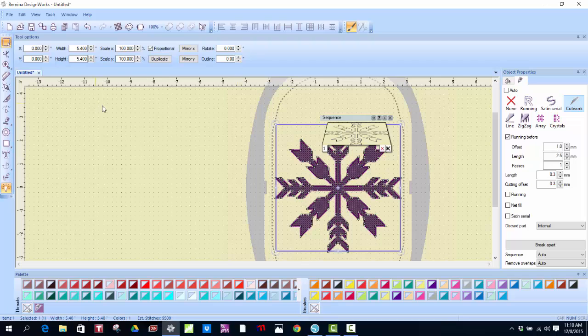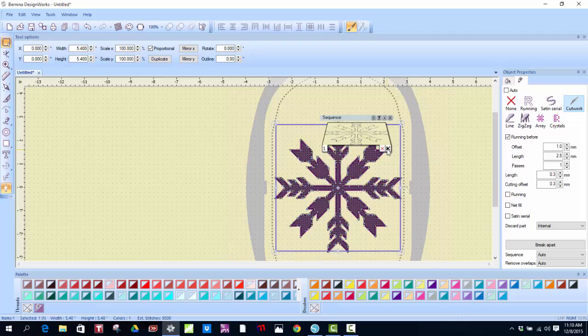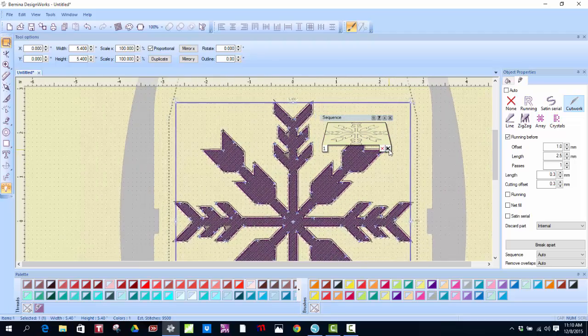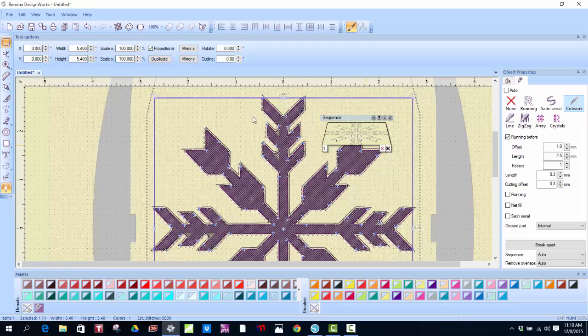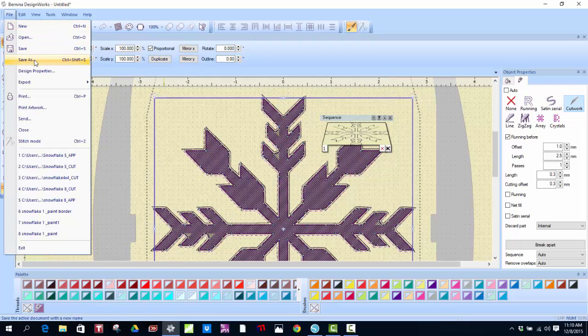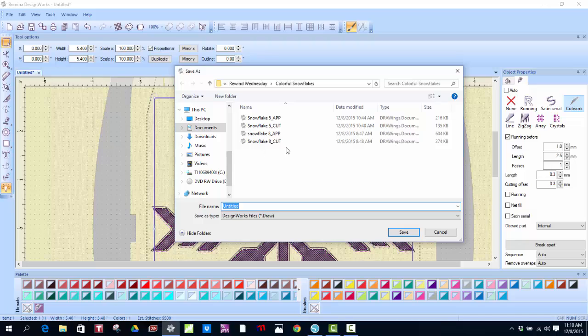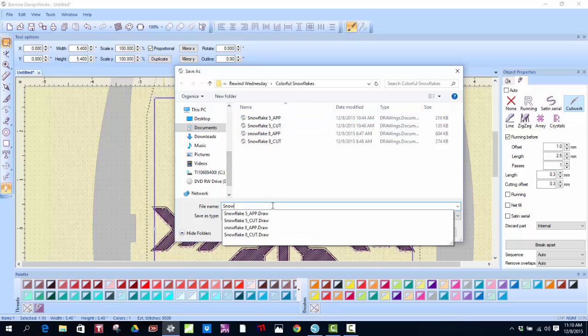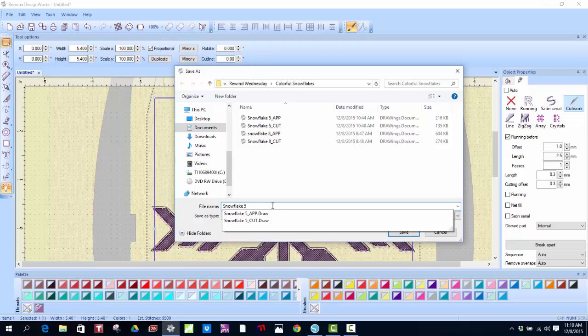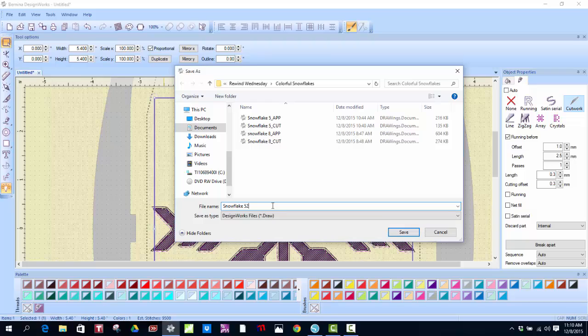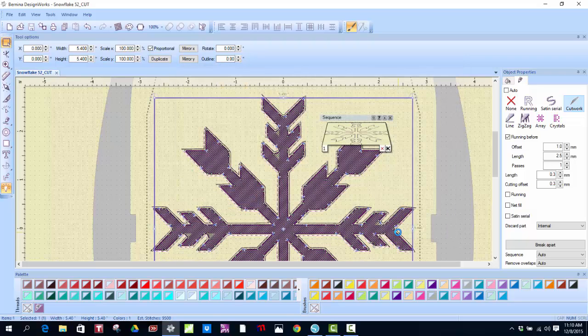So now, what I'm going to do is I'm going to save it. Now, you'll notice that there's the Cutwork file. See the little Cutwork scissors right there? So now, I know this is a Cutwork file. I'm going to save it as. And I have already done it a couple of times. So I'll do it again. Snowflake 52 underscore cut. And that's my Cutwork file.